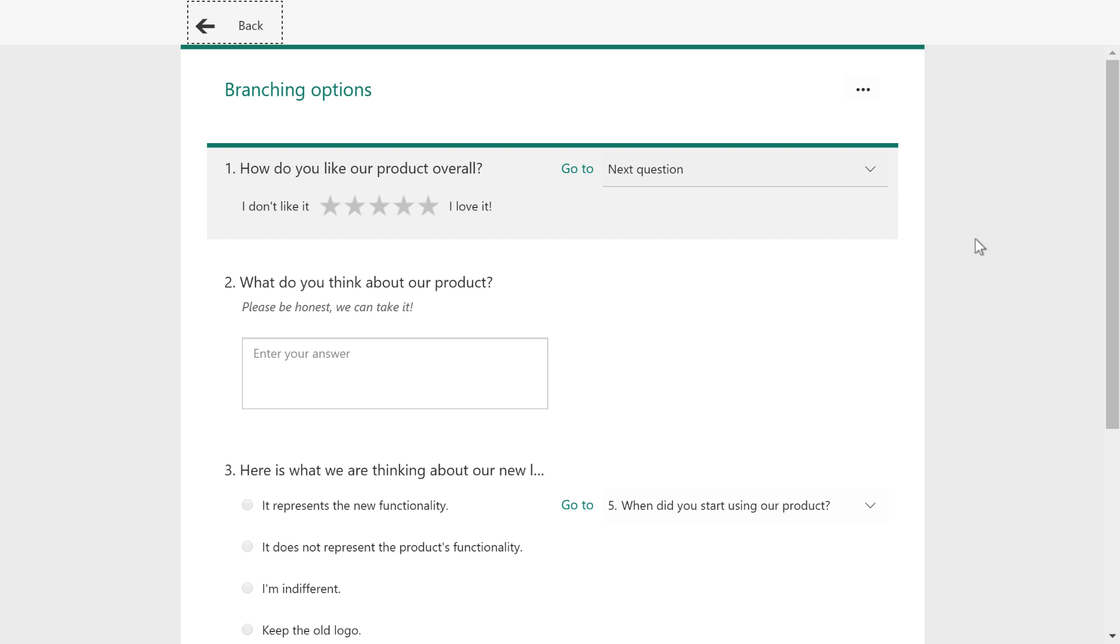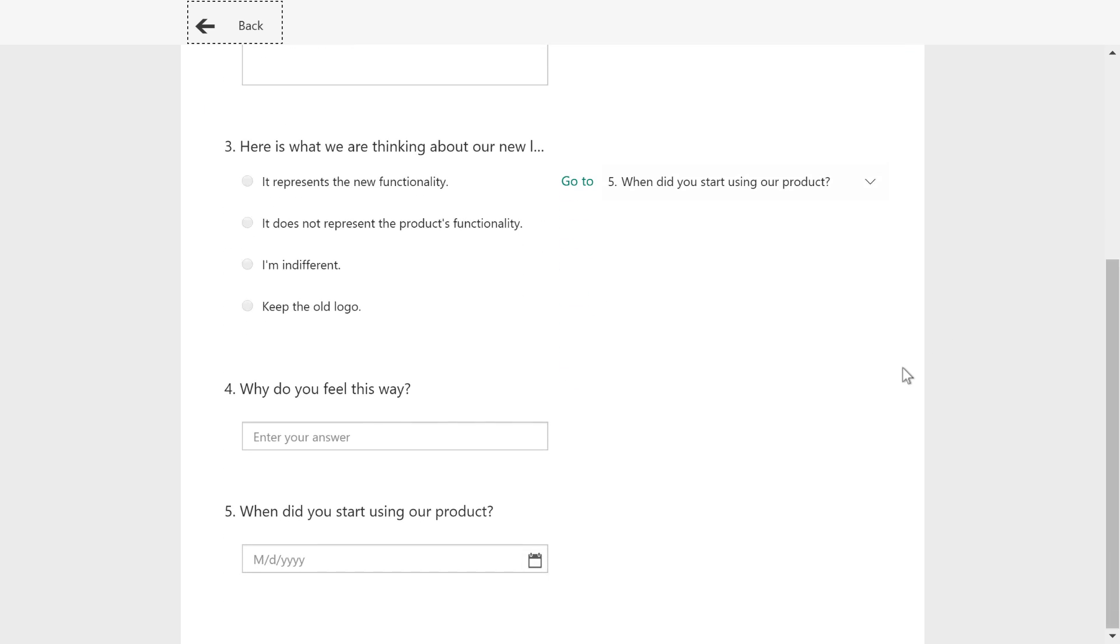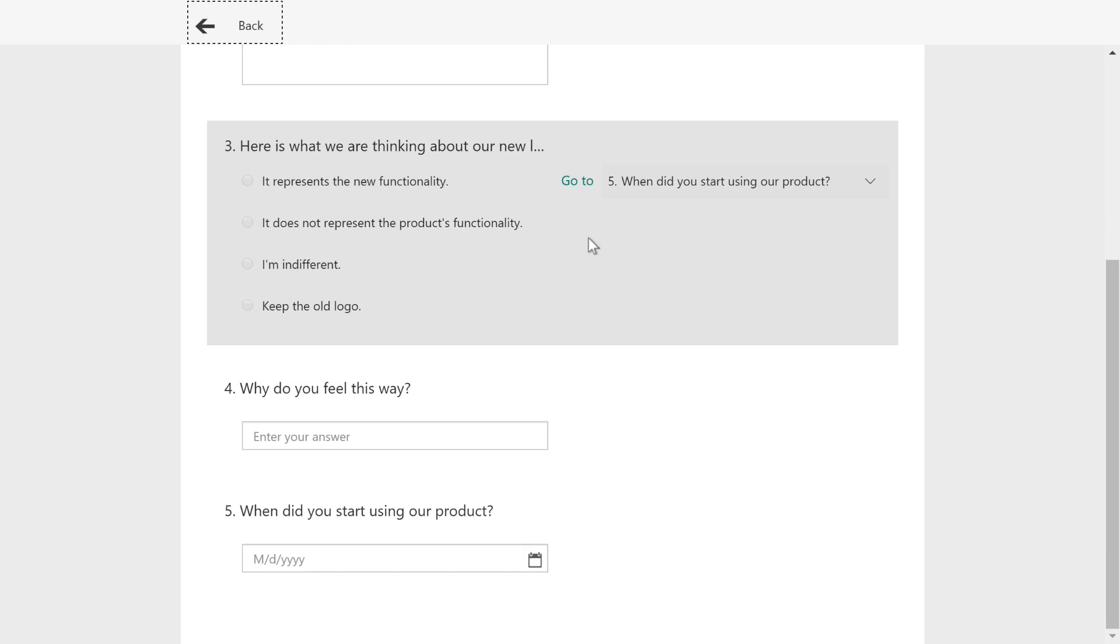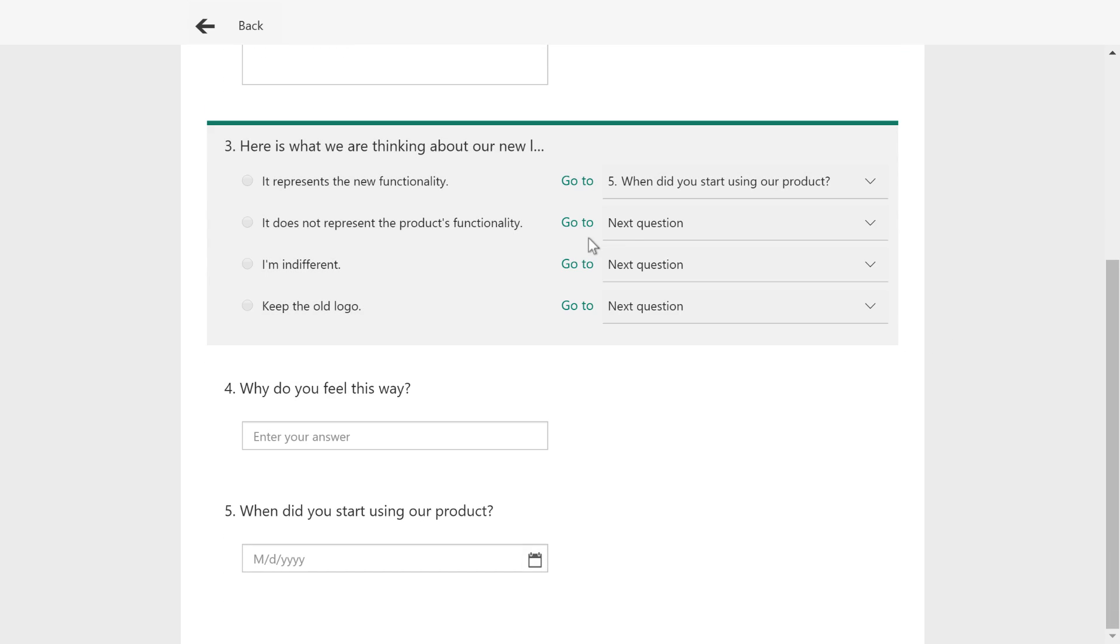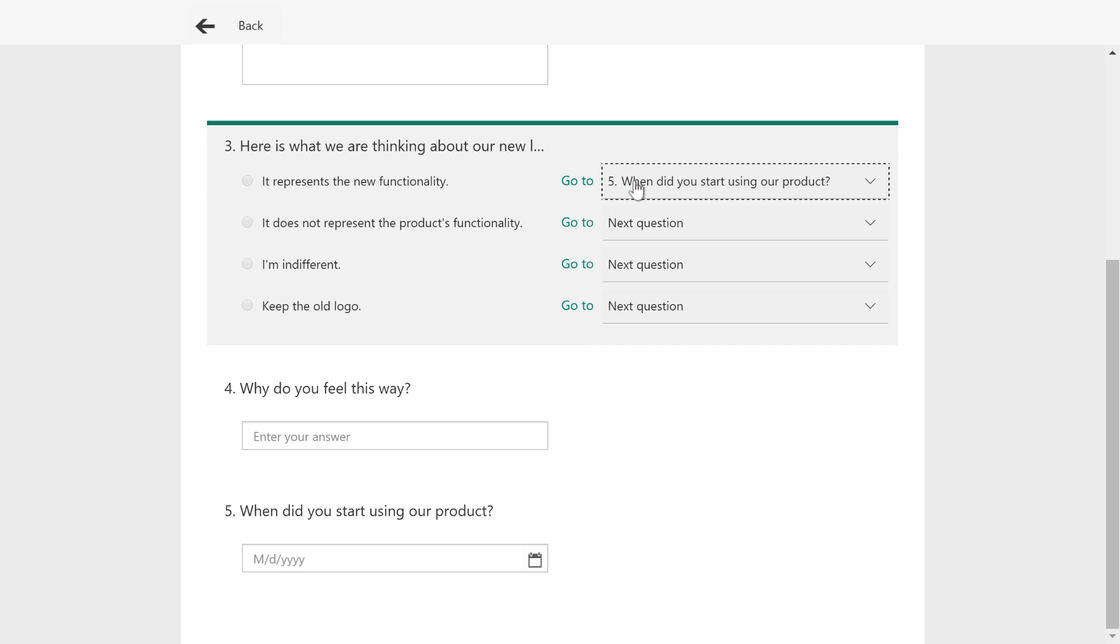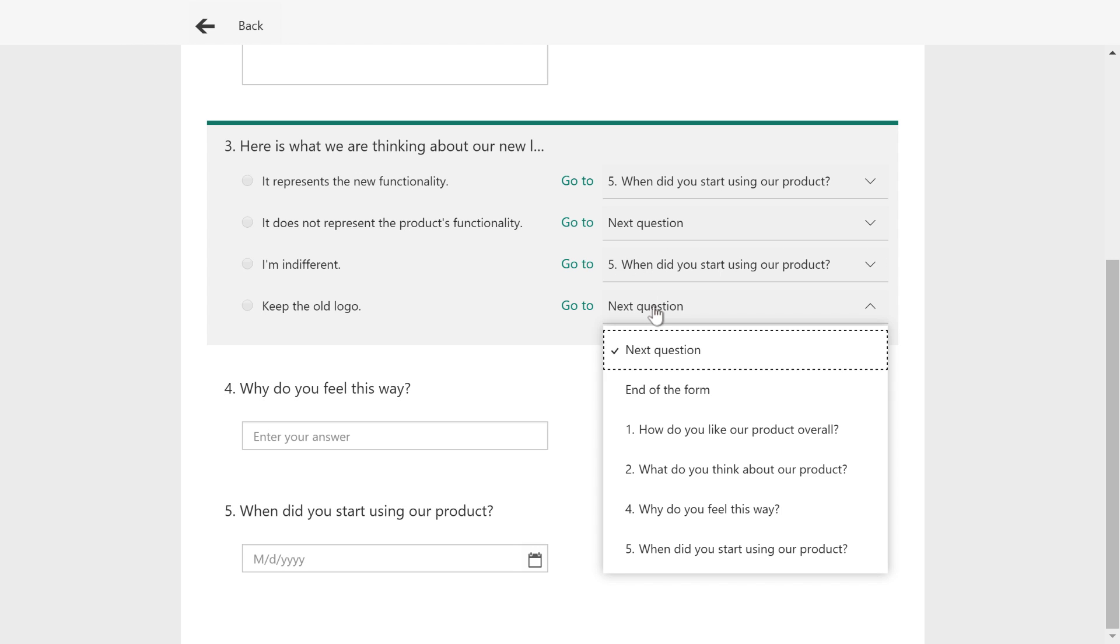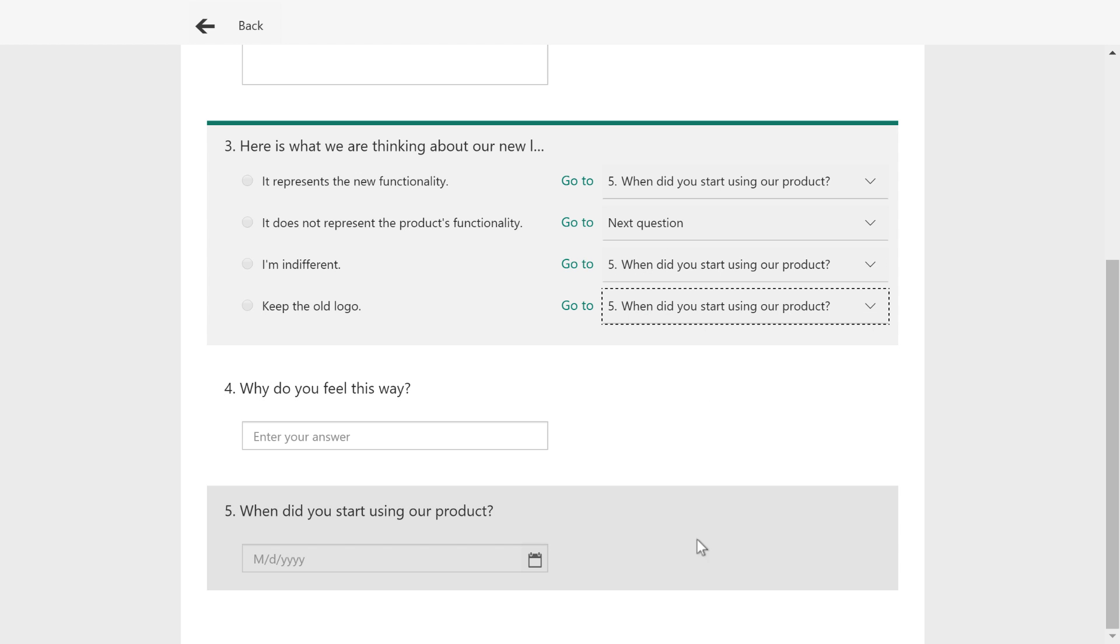What we're going to do is go to this context menu at the top right and choose branching. This opens up a similar window, but it's slightly different. And if I scroll down here to our question, what do you think about our new logo? You can see you can choose where do you want each one of these things to go?